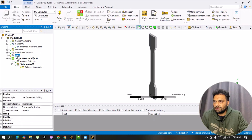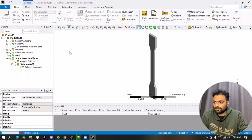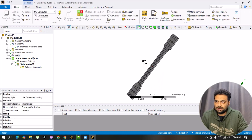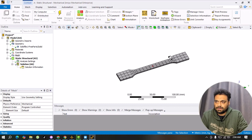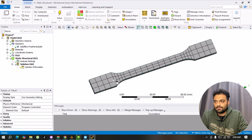The next step is meshing. Select Meshing, right-click, and go to Generate Mesh. Our mesh is now created. In this video I'm not going to go into detail about meshing — we just create the default mesh.